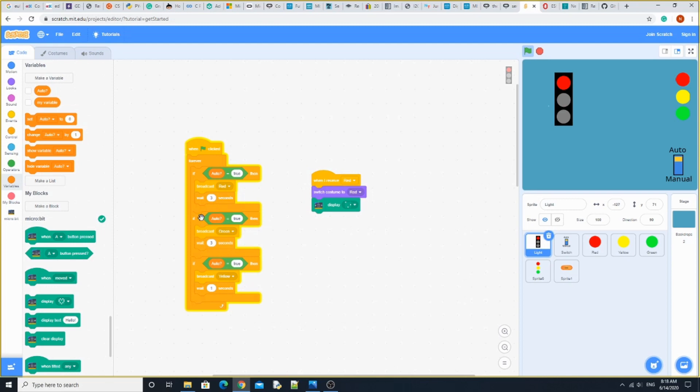Next, duplicate that. Broadcast green and wait three seconds. Then duplicate that again. Broadcast yellow and wait one second. It's like in real life - when it's yellow, you know it's going to turn red after that. That's how you do the lights.